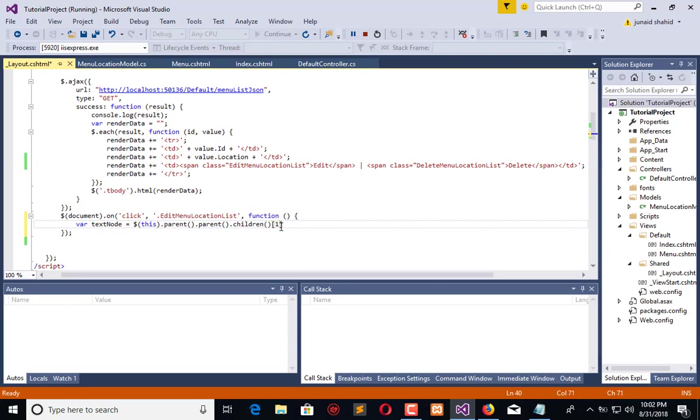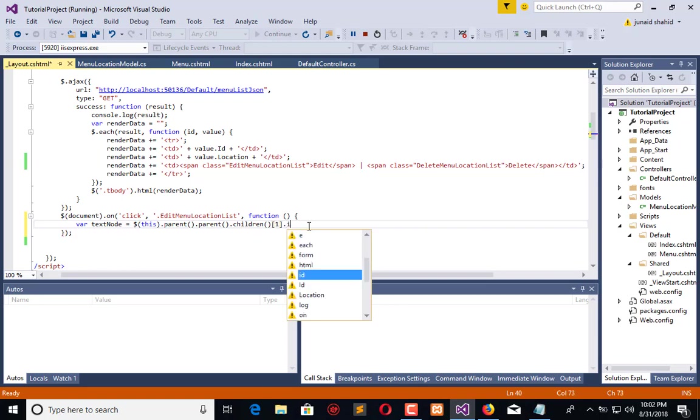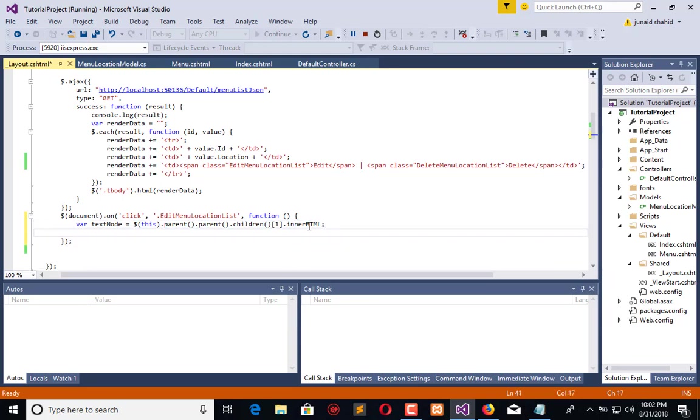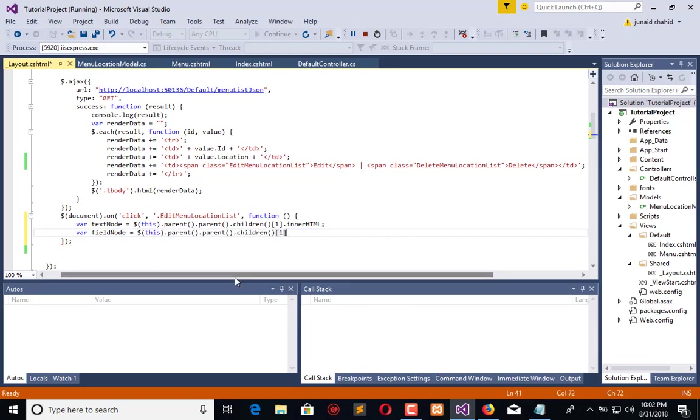I need to replace first index, so I will use one here. Now what I need to do is replace it with an input field. First I will copy the text which is available there by saying HTML. Now text will grab from there. Now I will create a node.